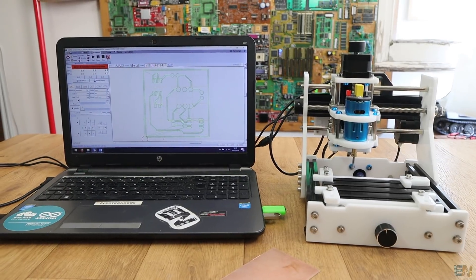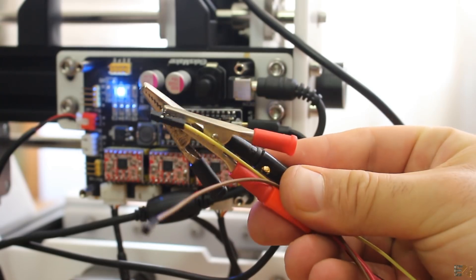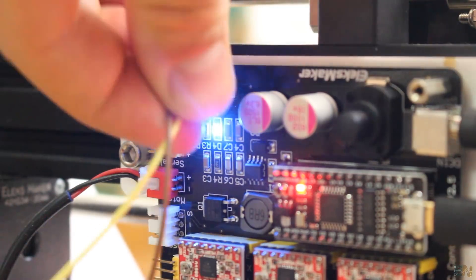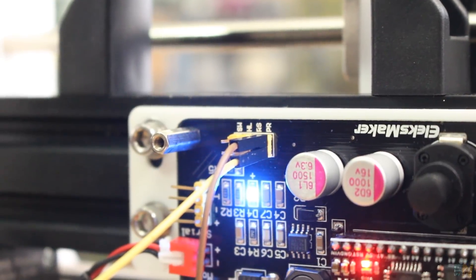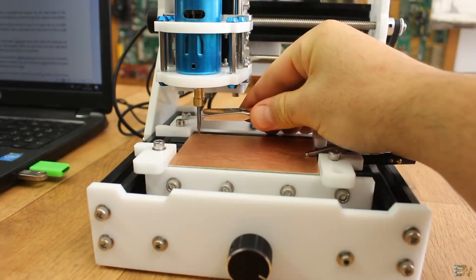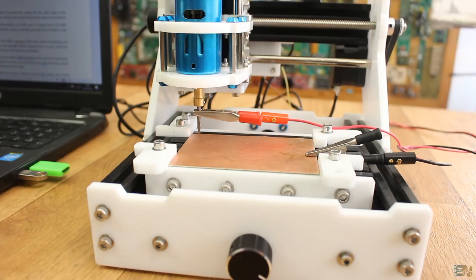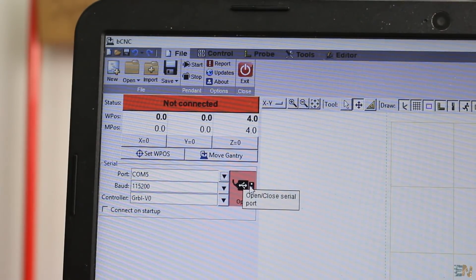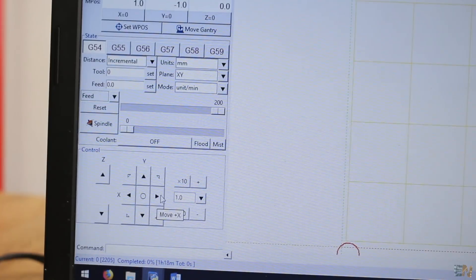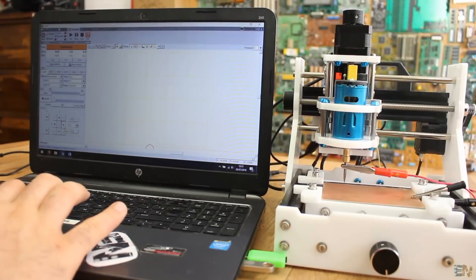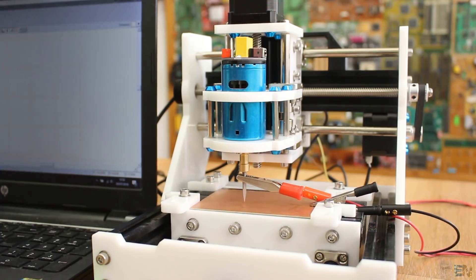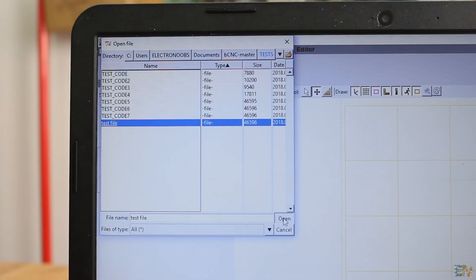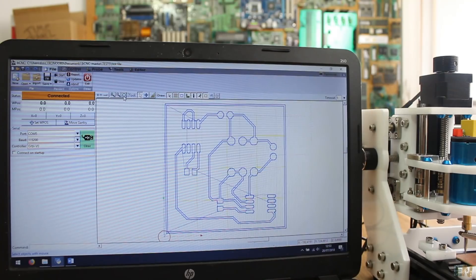Now prepare the CNC machine. You have to connect the probes for the auto-level to the controller board. Connect the probes here on the board and clip one to the PCB and the other one to the drill bit. Now we can sense the error of the board. Now go to BCNC file and select the COM of the machine and click Open at a baud rate of 115,000. Now you could control the CNC in all directions with the controls. Open a new file and select the test file G-code that we have just created.